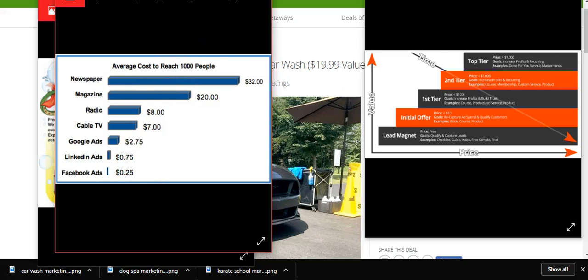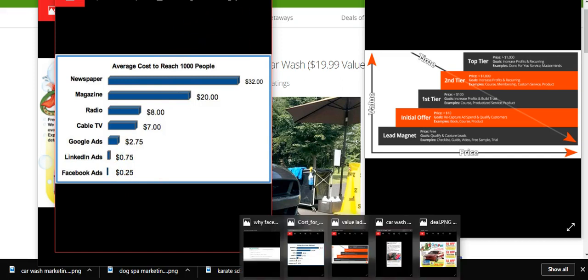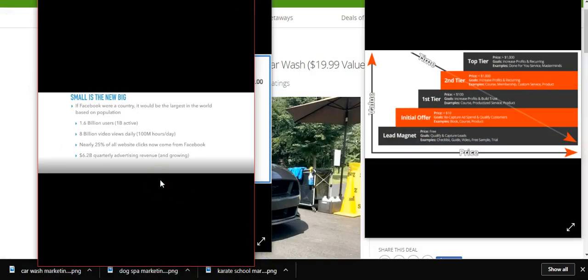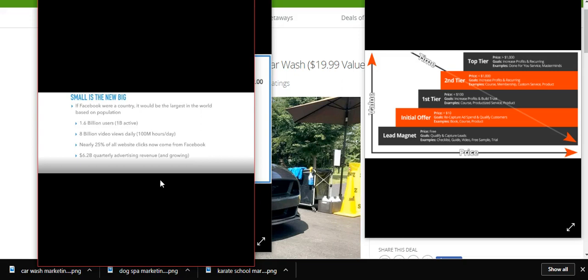Why go to Facebook? Let me tell you: small is the new big. If Facebook were a country, it would be the largest in the world based on population. They have 1.6 billion users, 1 billion active, 8 billion video views daily. Nearly 25% of all website clicks come from Facebook, and $6.2 billion in quarterly advertising revenue this year in 2017. What does that tell you? It works.